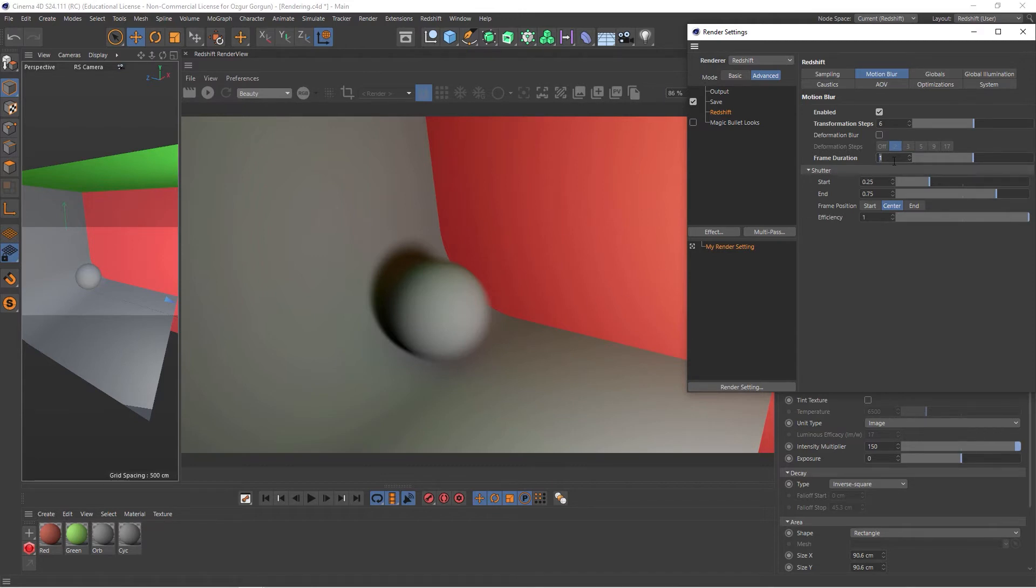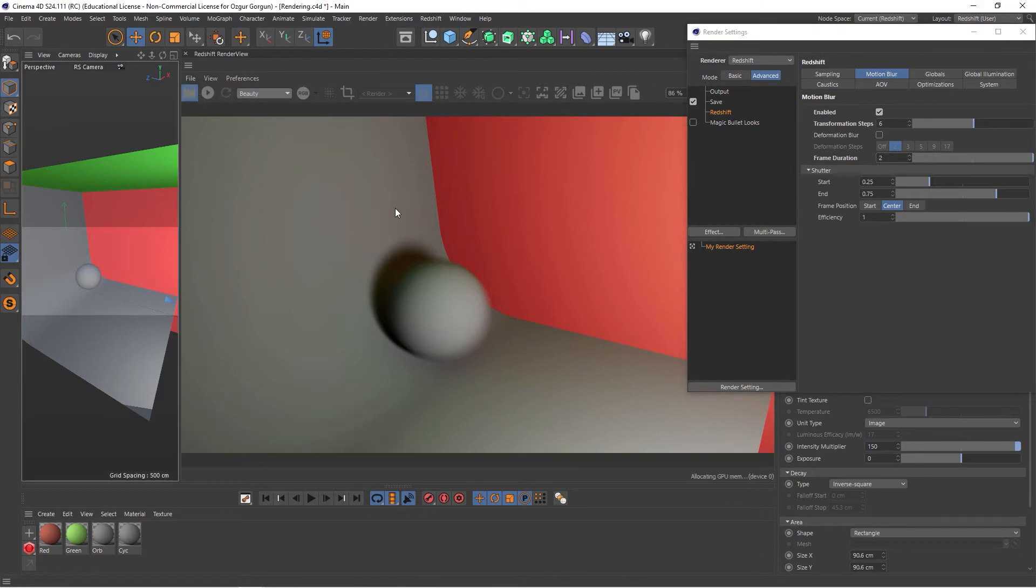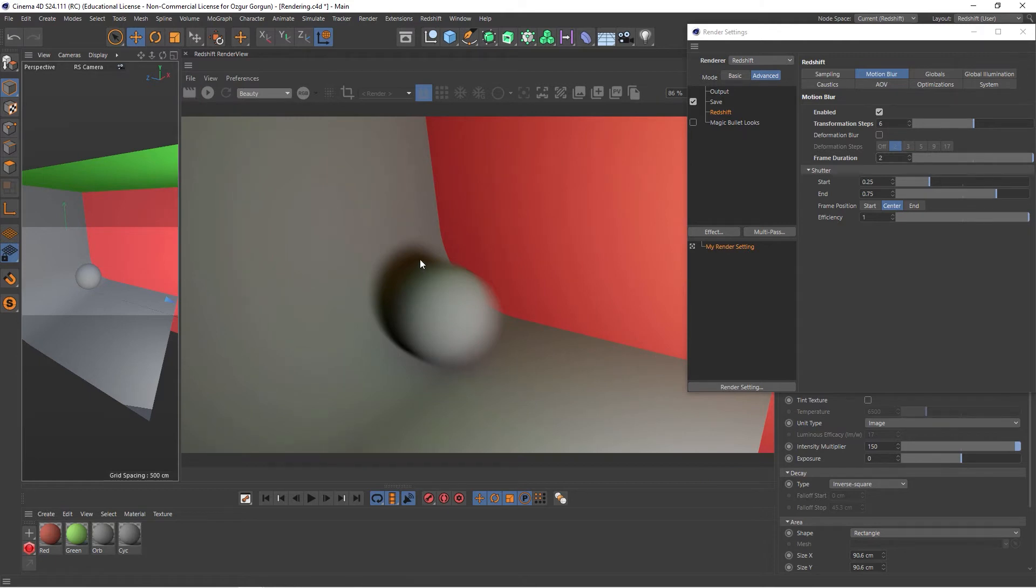So if I go and increase this to, let's say, two frames, if I now do a render, that's going to elongate the motion blur. So it's now calculating a two-frame long motion blur.